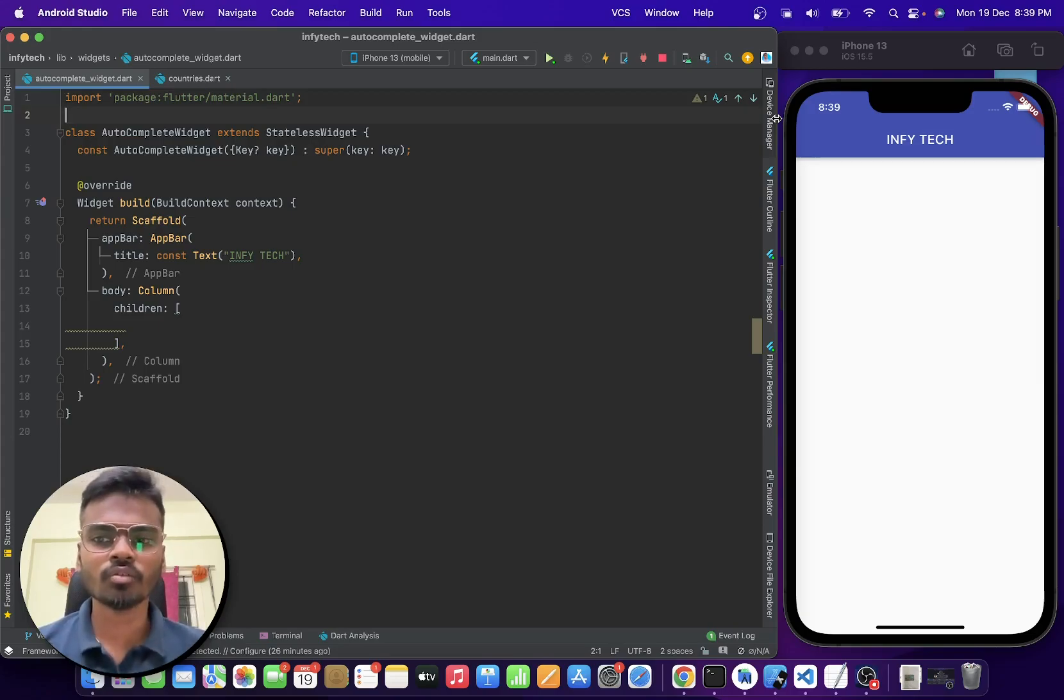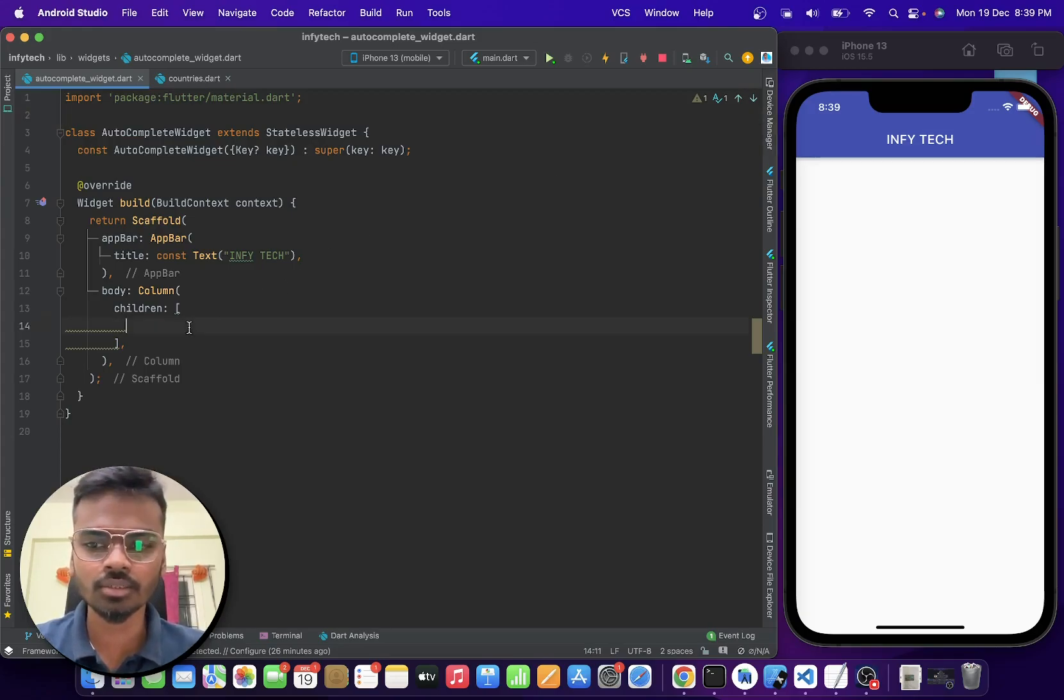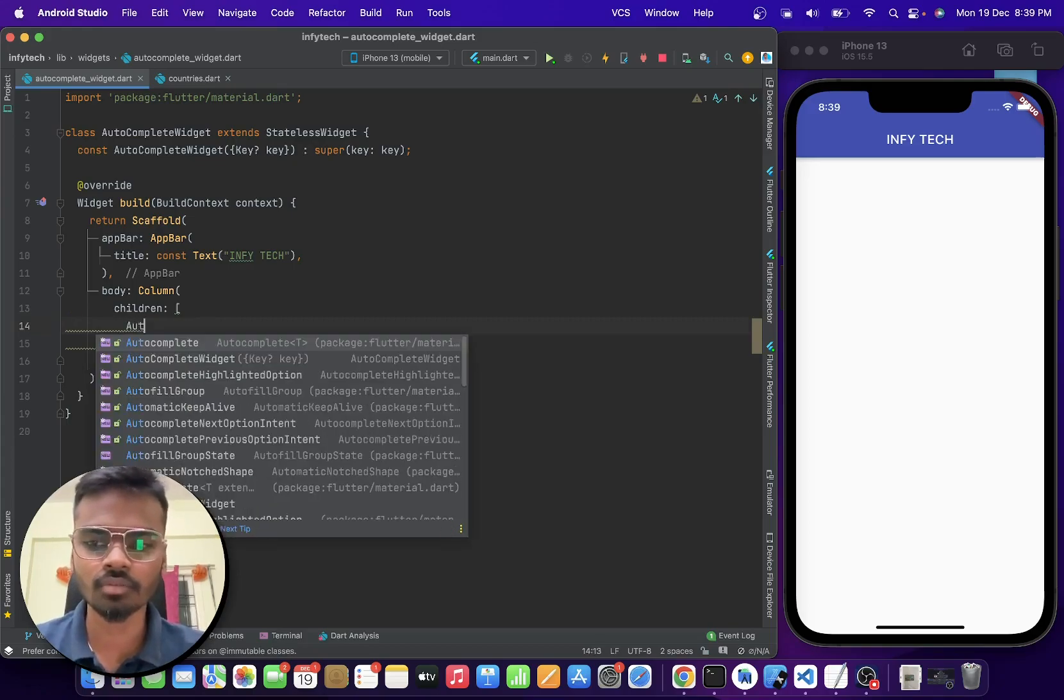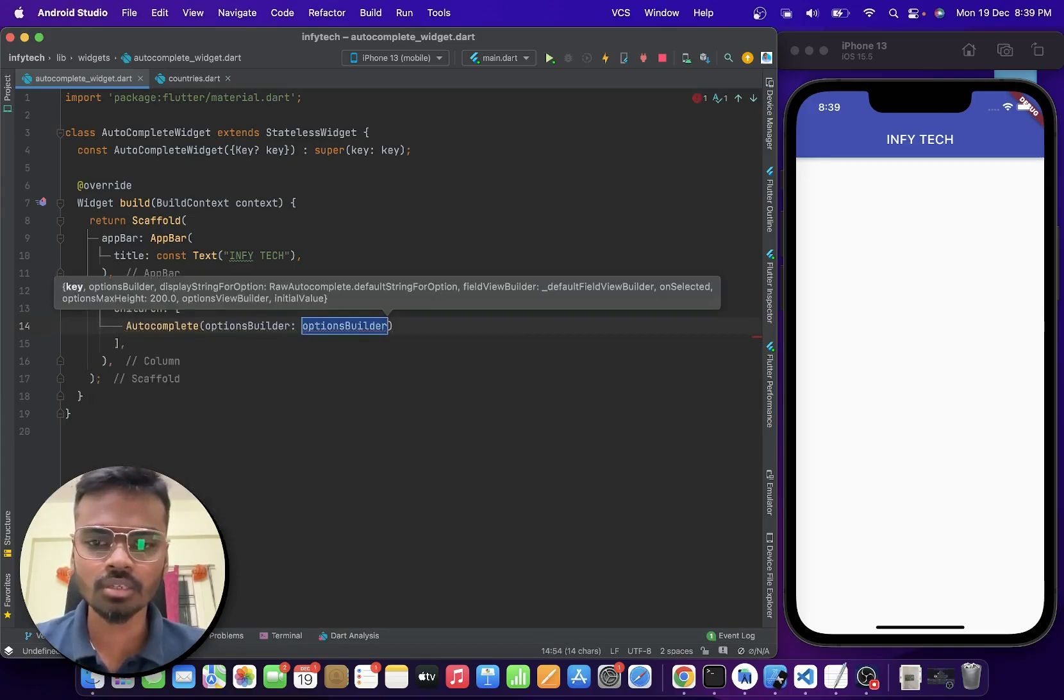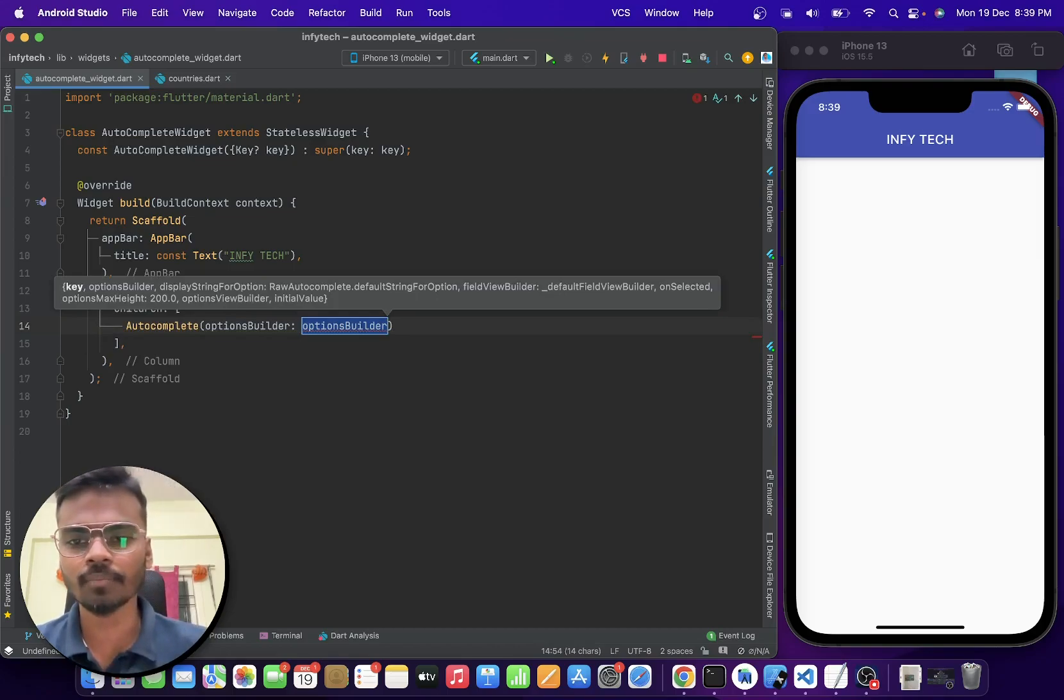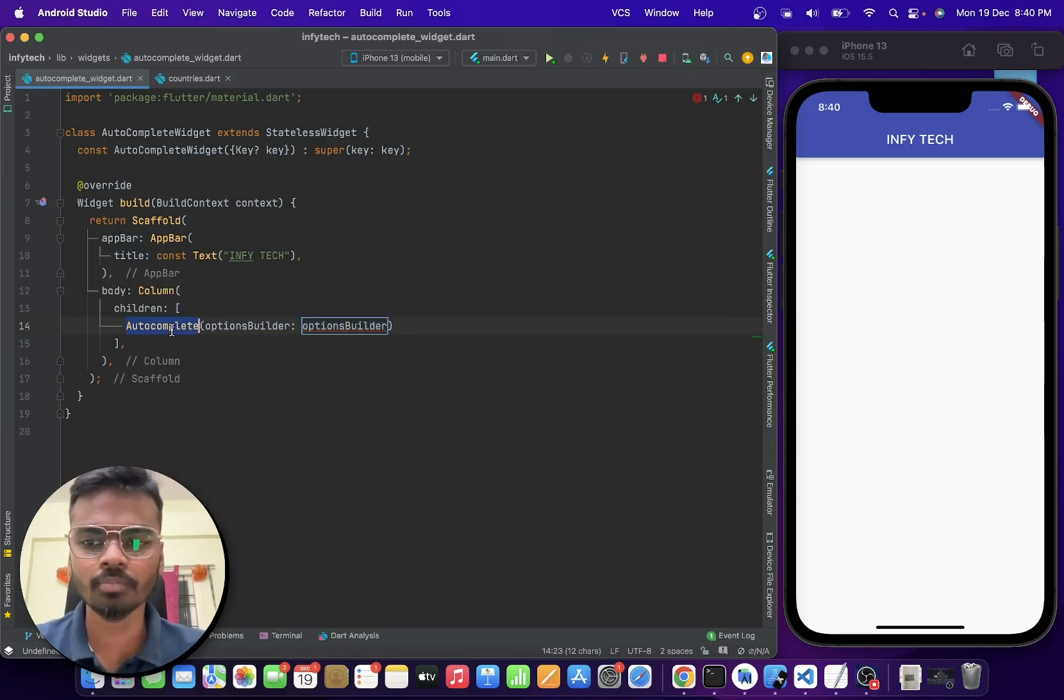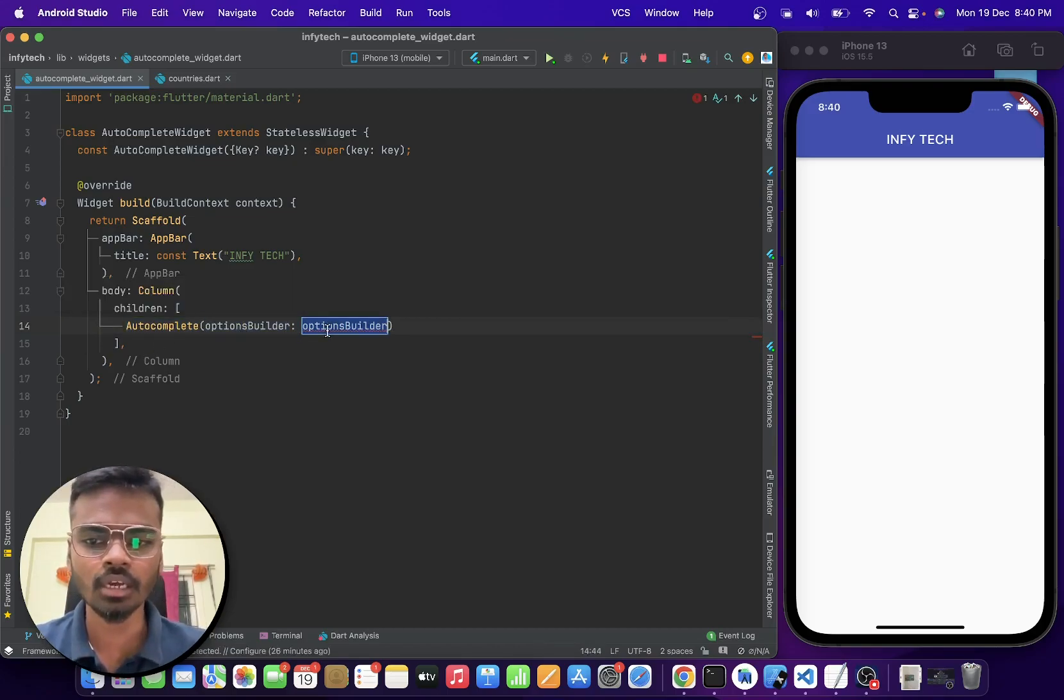So for that now let us introduce the widget here. We are going to call it auto-complete. This is the widget which we get and we have to pass in an options builder.